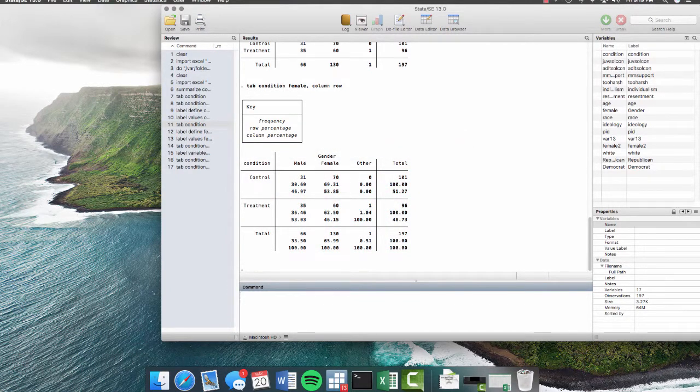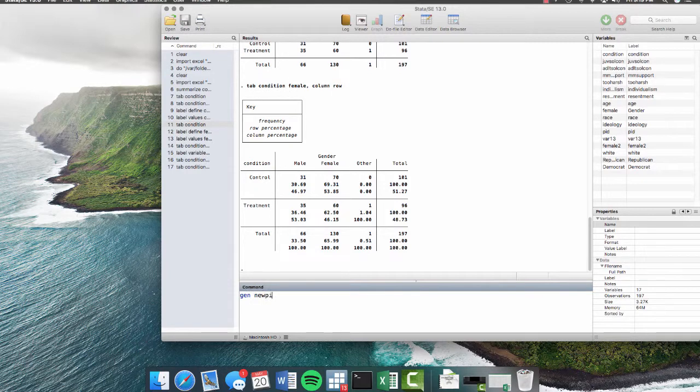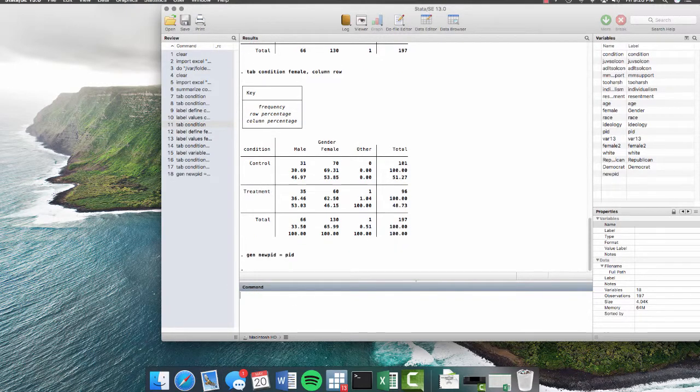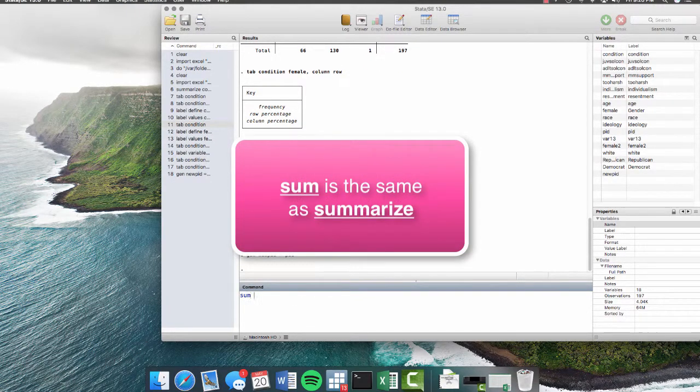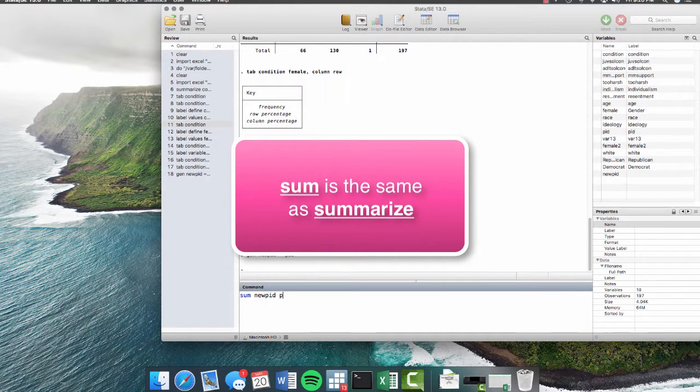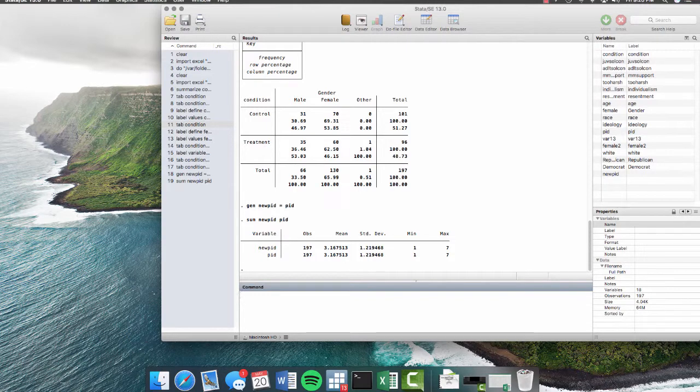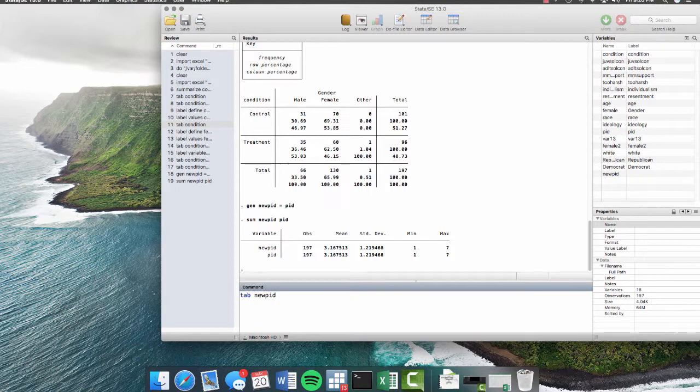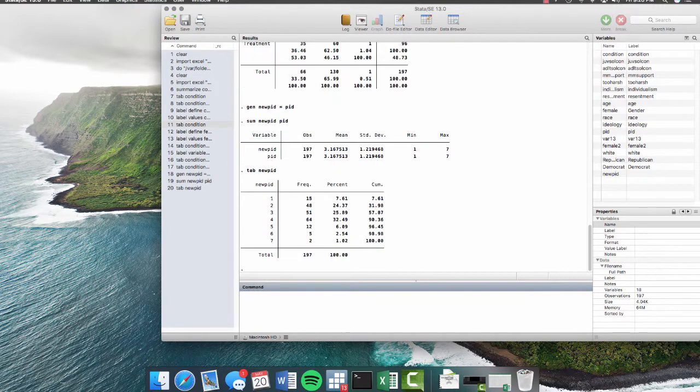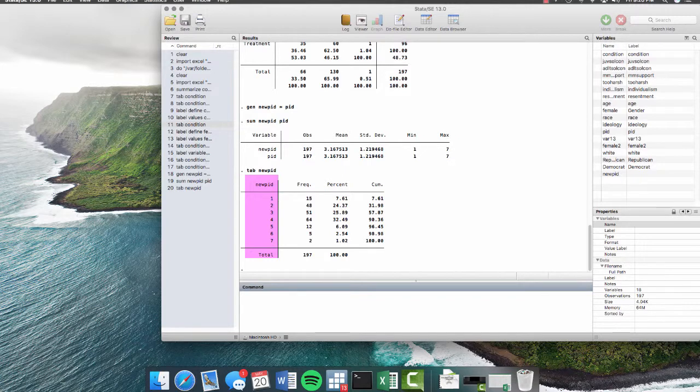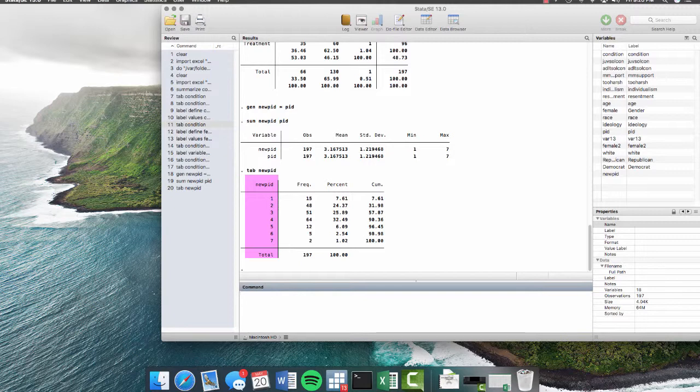So let's say I want to generate a new variable on party ID. So I generate new party ID equals my pre-existing variable that's already called PID. Okay, now I can sum new PID right next to PID. And that shows you that I have basically created a duplicate variable. Now let's tab new PID and see what exactly it is we're working with. So we see we have seven categories. I can tell you because I've worked with this data before that this is a seven point scale of party identification, where one equals a strong Democrat and seven goes all the way up to strong Republican, where four is independent.